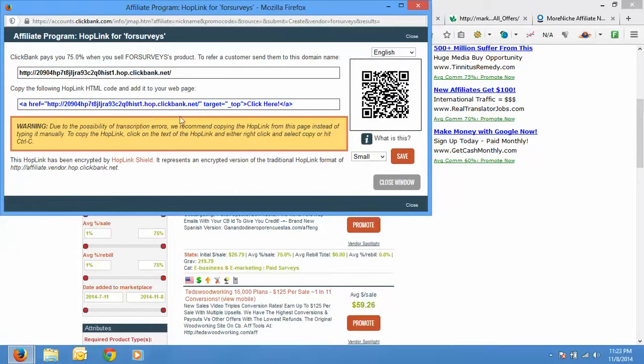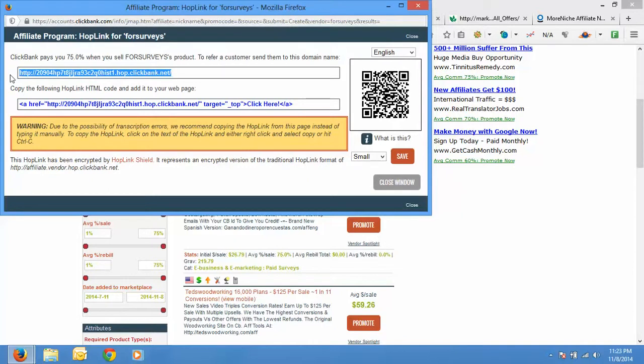You will be presented with this link. This is the link which you can use for promoting and this will uniquely track that you have promoted this. Your affiliate link, I mean your affiliate ID is inbuilt here and you will get the commissions that is generated when a sale is made.